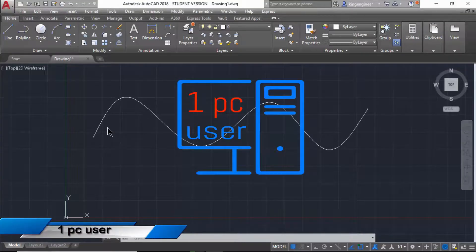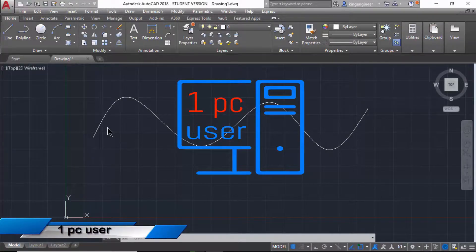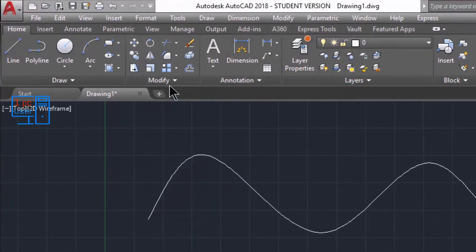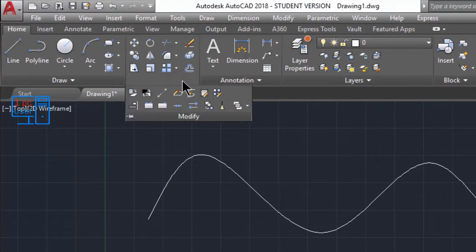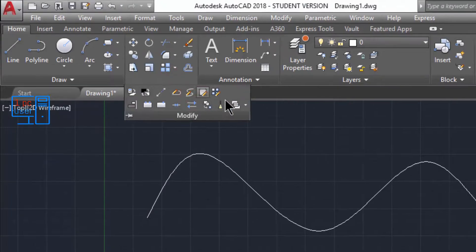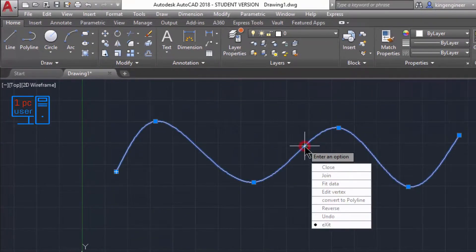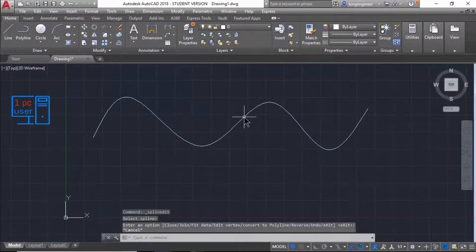There are basically three ways to modify a spline command. You can modify from here, just click on this and then you will be able to edit splines. And there is another way, let's escape from this command.